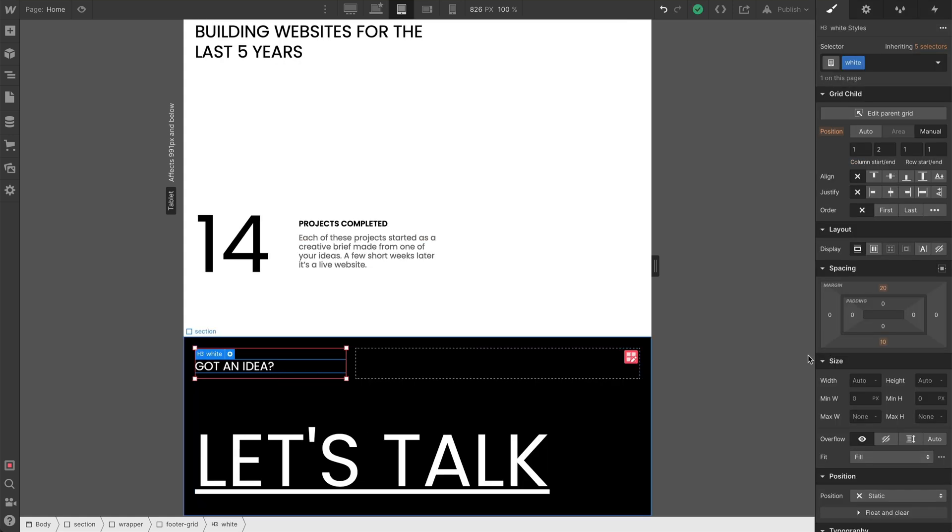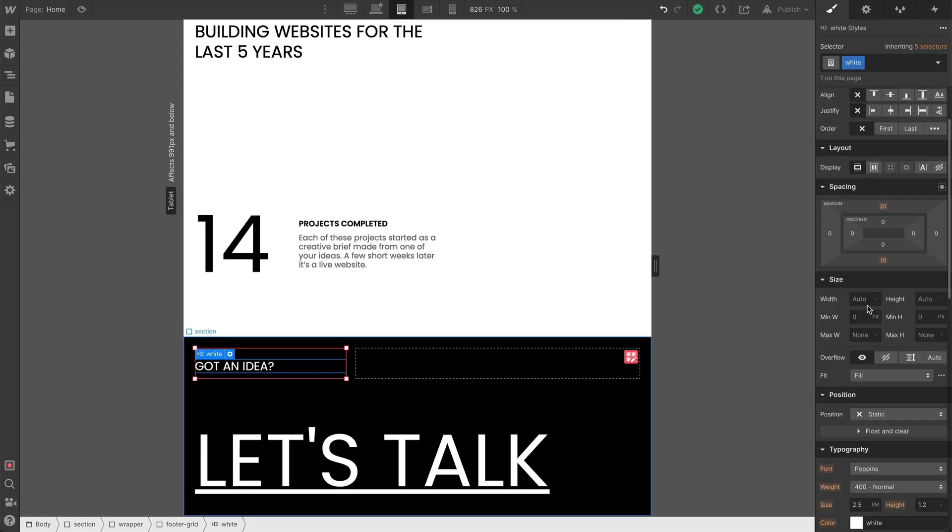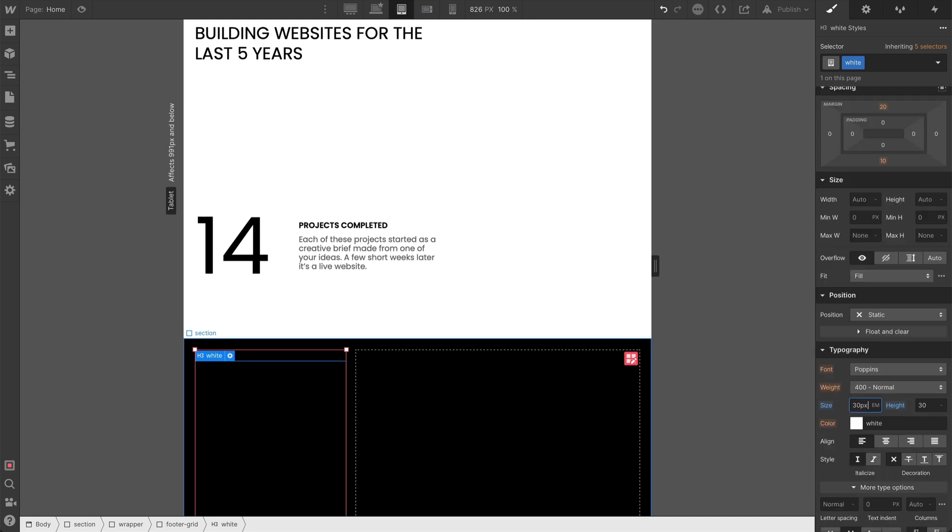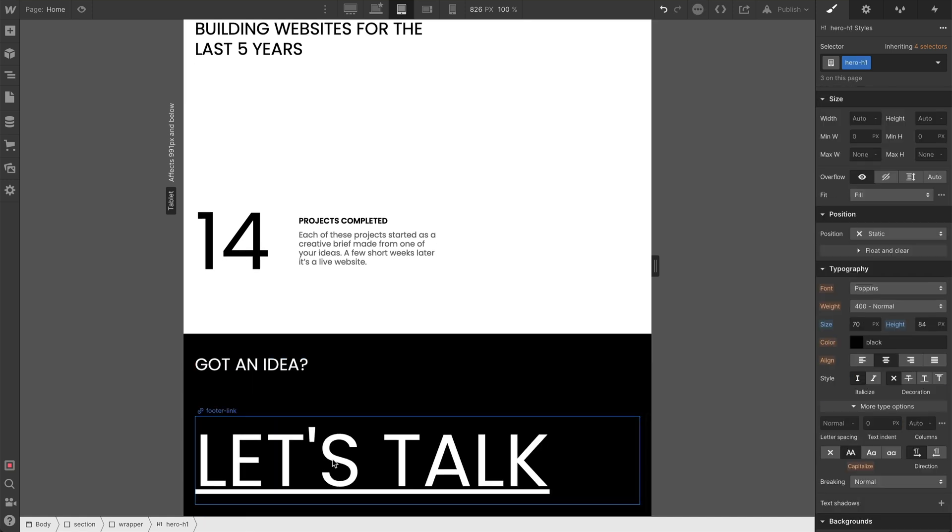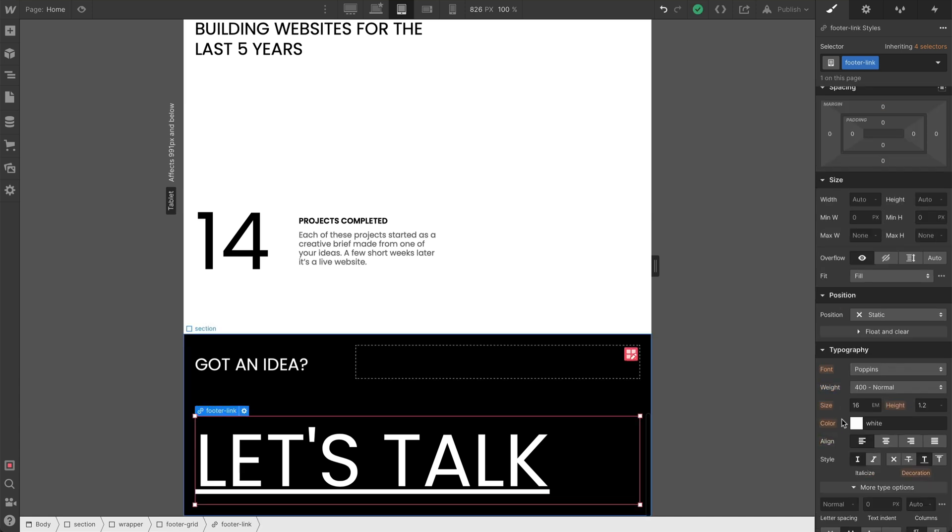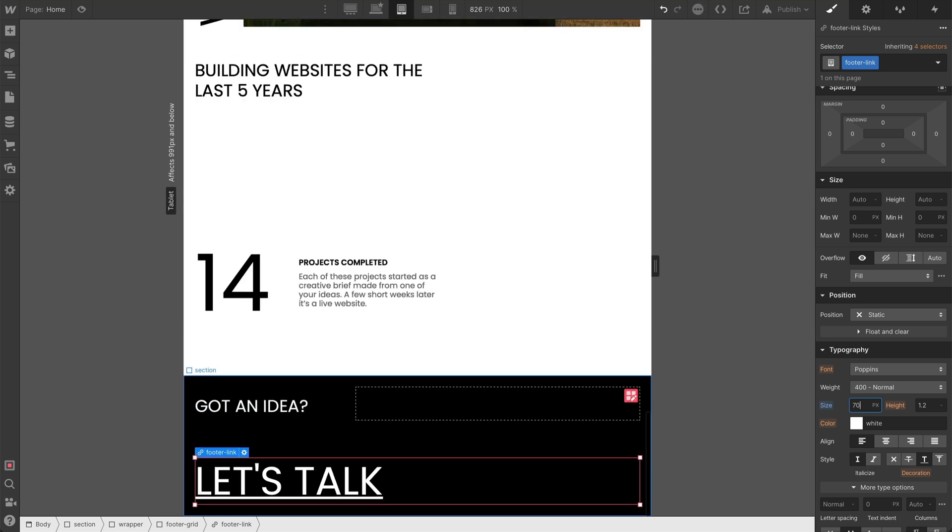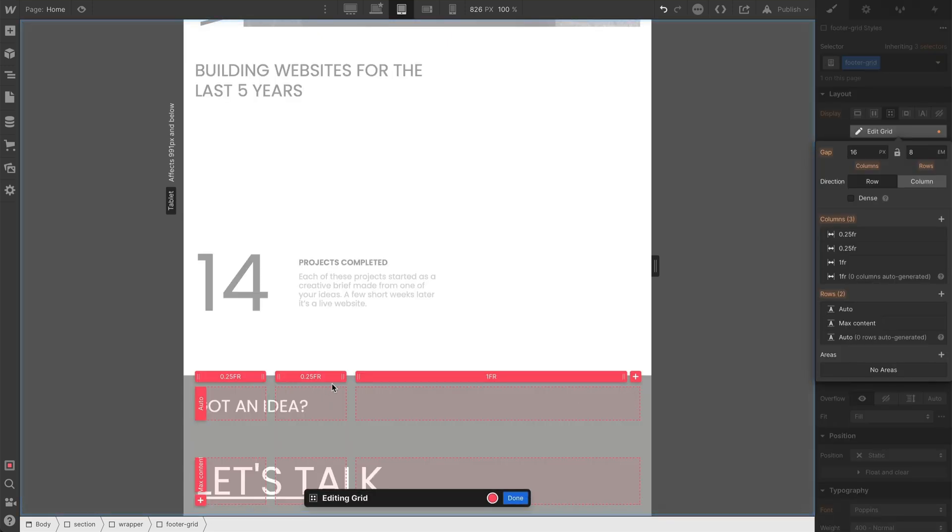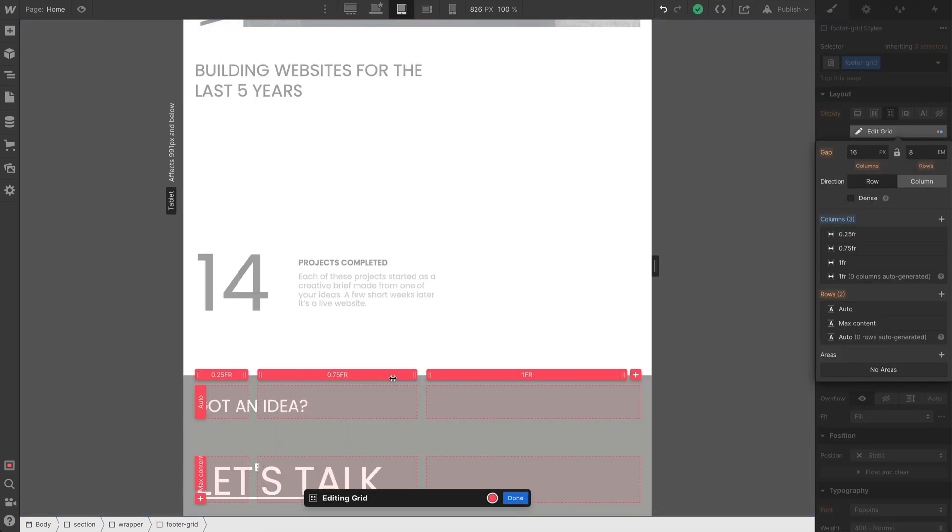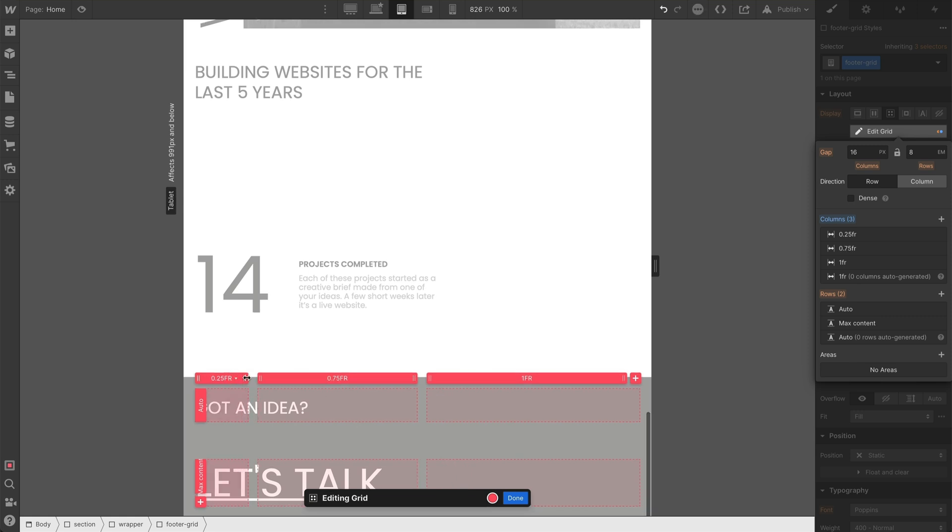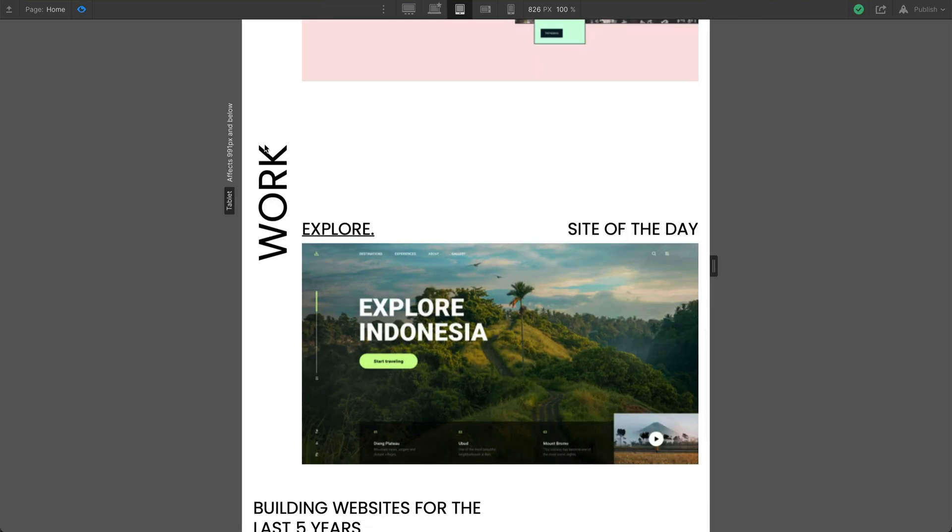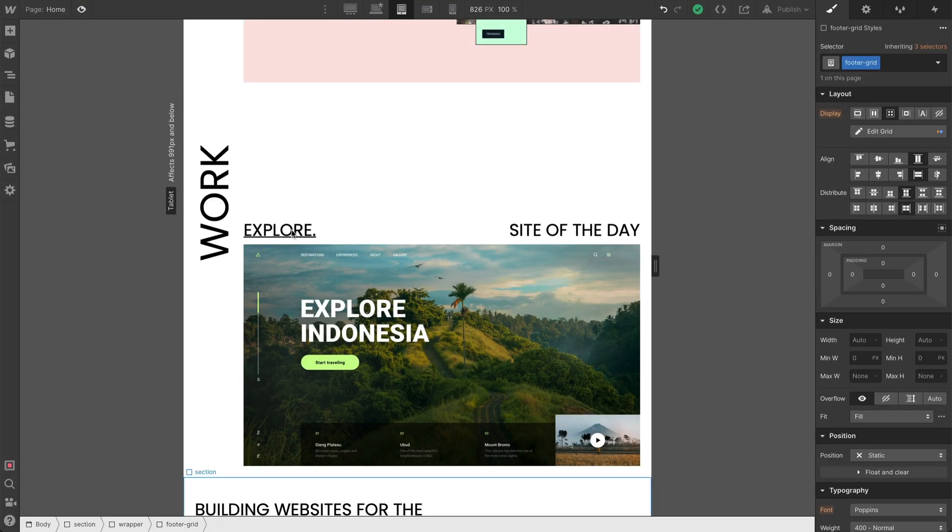Our H3 of our footer needs to be adjusted as well to 30 pixels in size and 30 pixels in line height. And then our call to action is going to be the same as our H1, which is 70 pixels with an 84 line height. And we'll edit our grid again. So I'm going to drag this to 0.75 and 0.5.